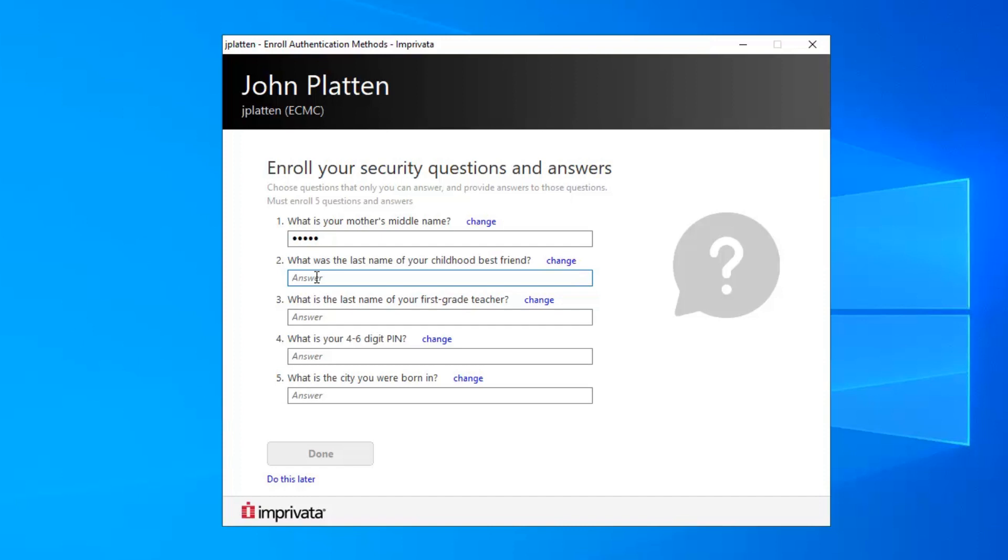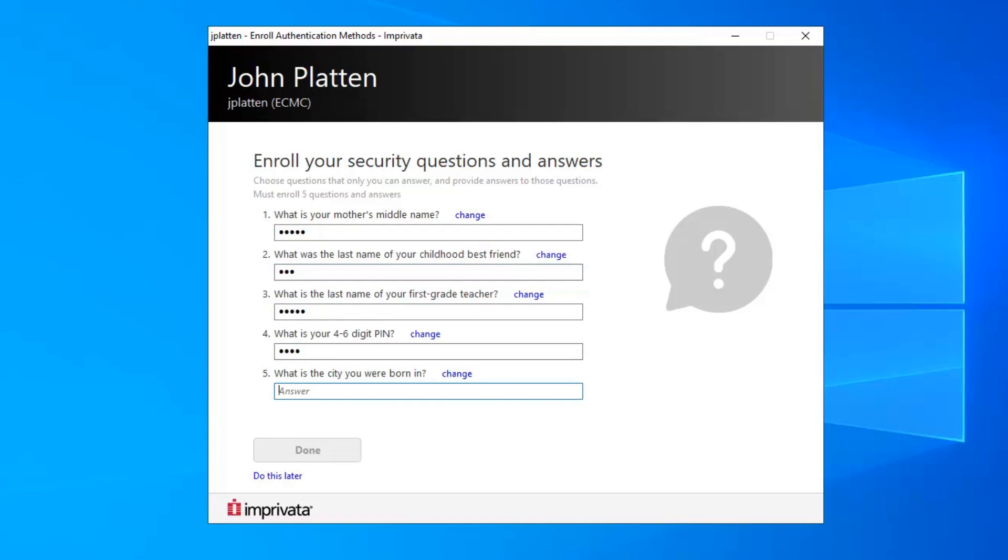Your answer will display while you are typing and will become dots when you click off of it. Once all questions have been answered, click Done to save and return to the Main Enrollment screen.